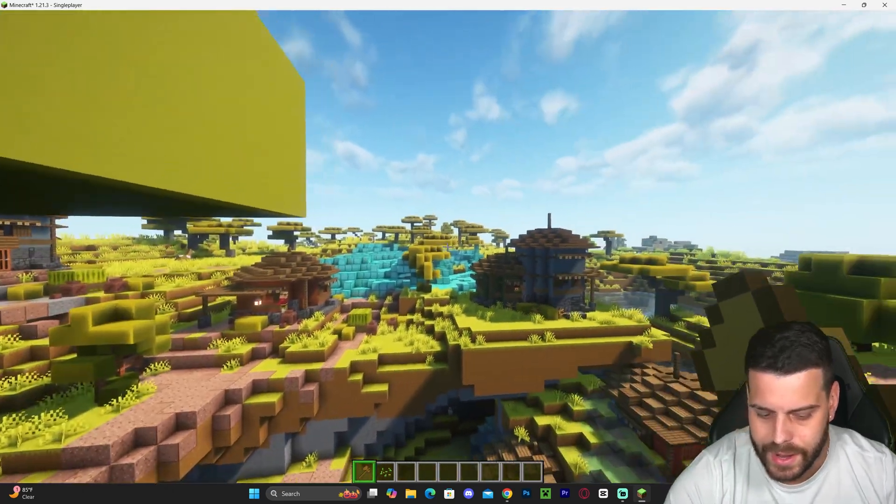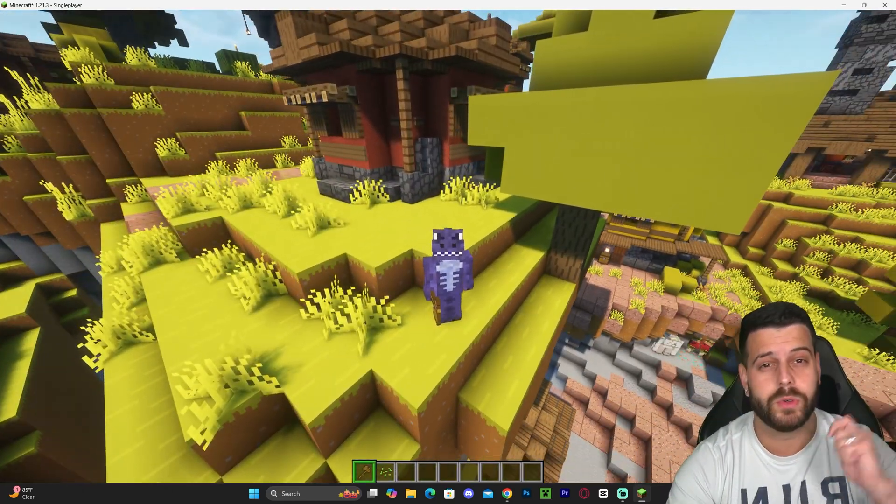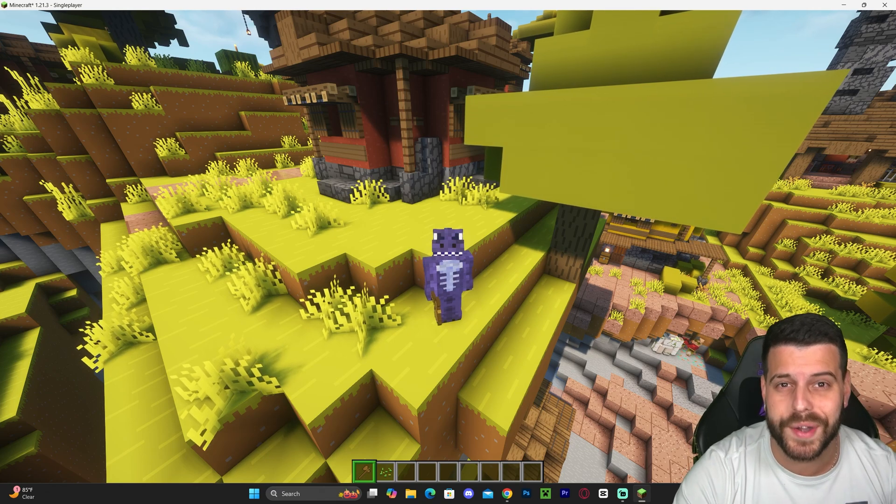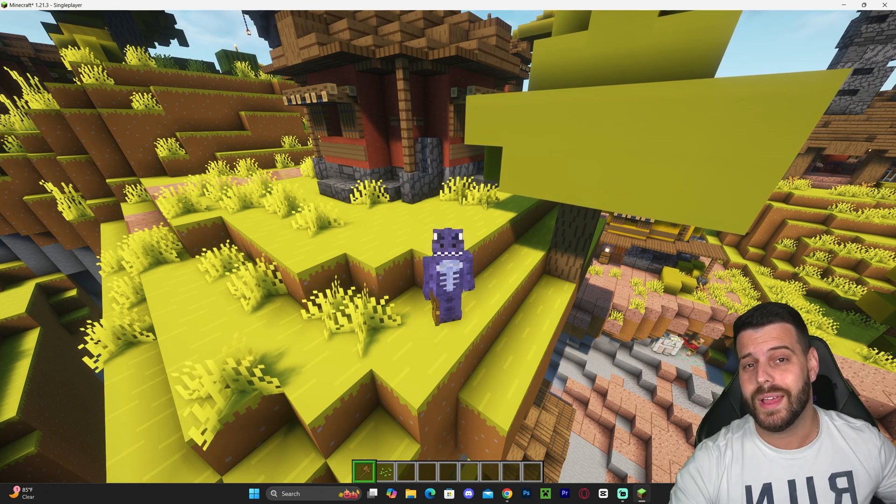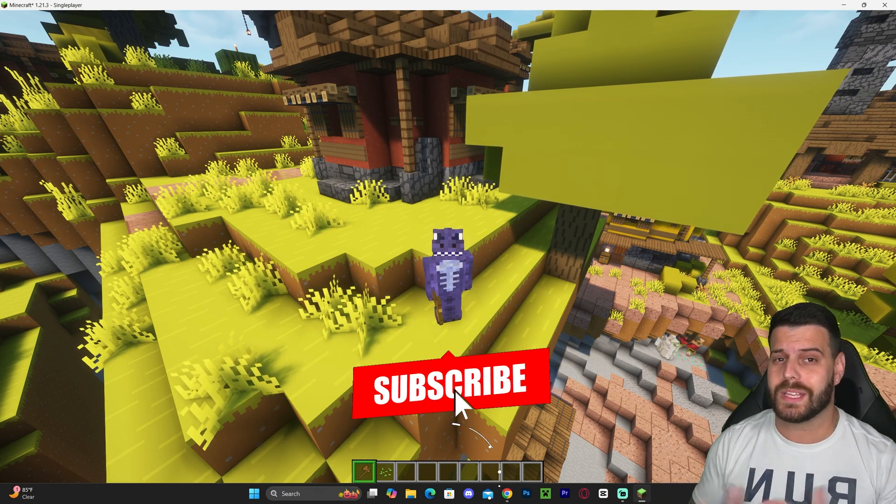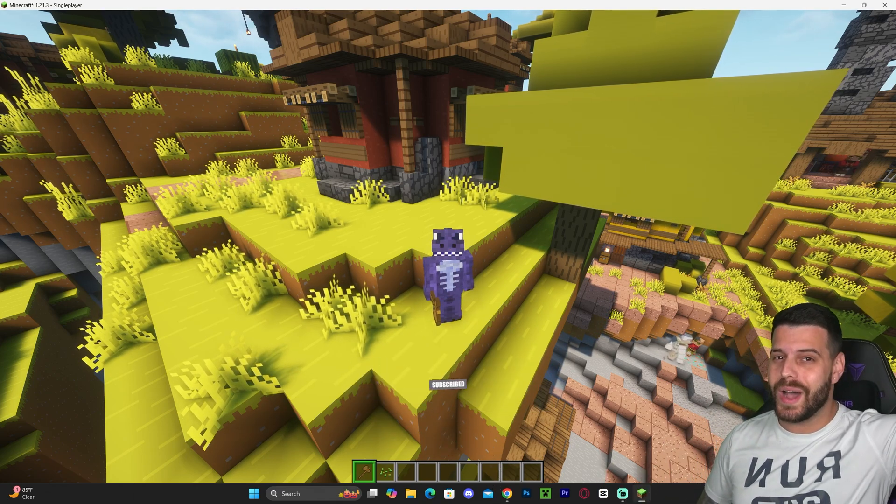That is pretty much how to download and install the Bare Bones texture pack for Minecraft 1.21.3. If this video helped you, don't forget to subscribe. That's all I ask in return. And as always, bye bye.